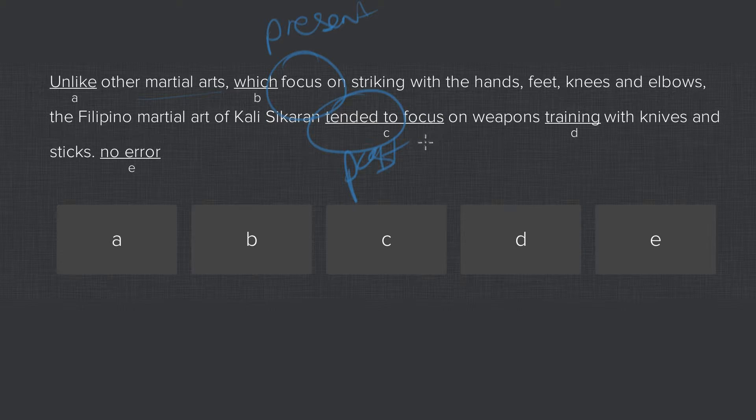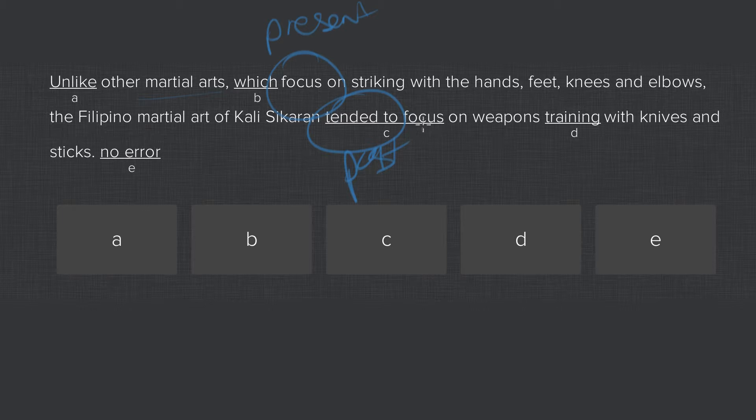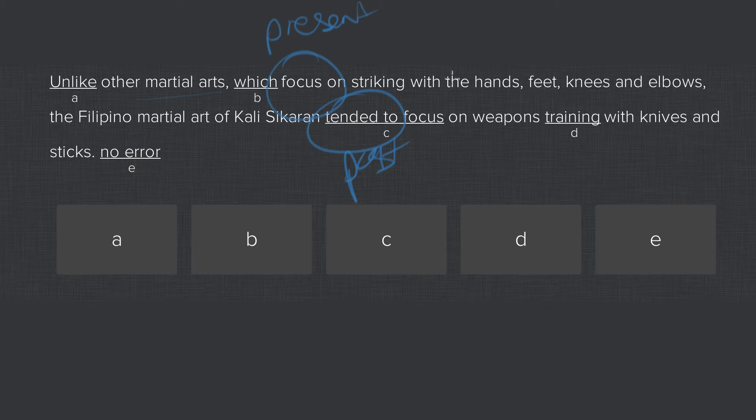Since we're making a comparison, we should be comparing like things. So we should compare the present with the present, unless the structure of the sentence requires that you switch, which it does not in this case. So we should stay consistent.